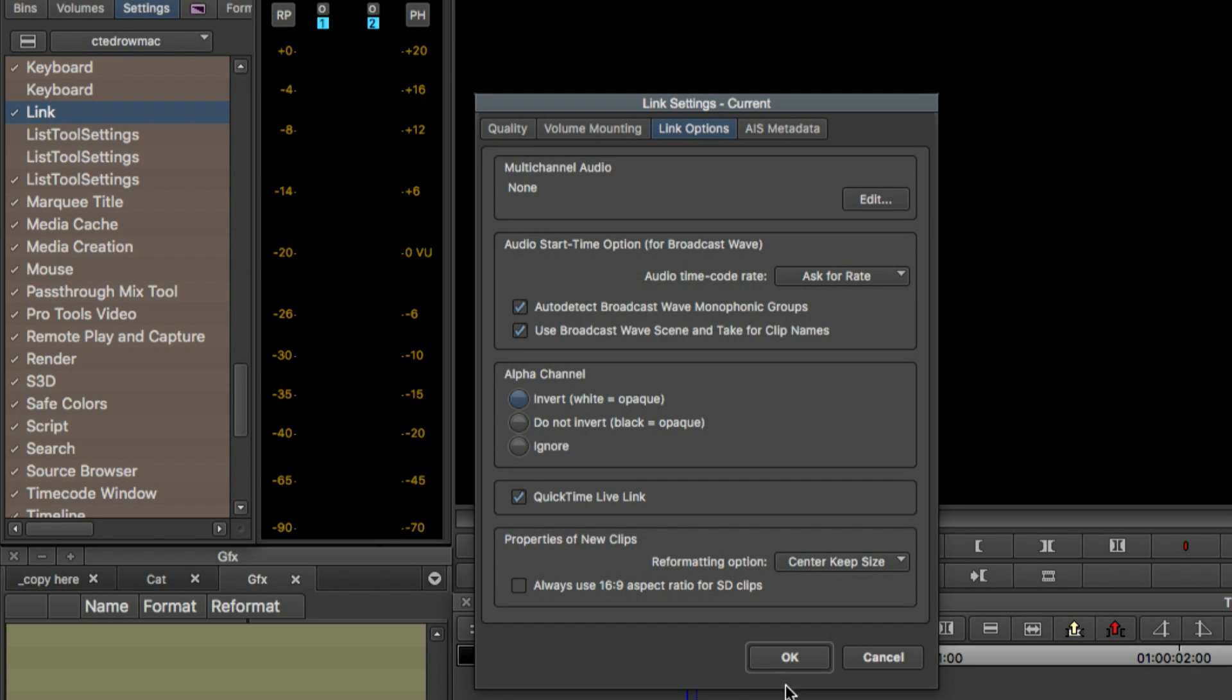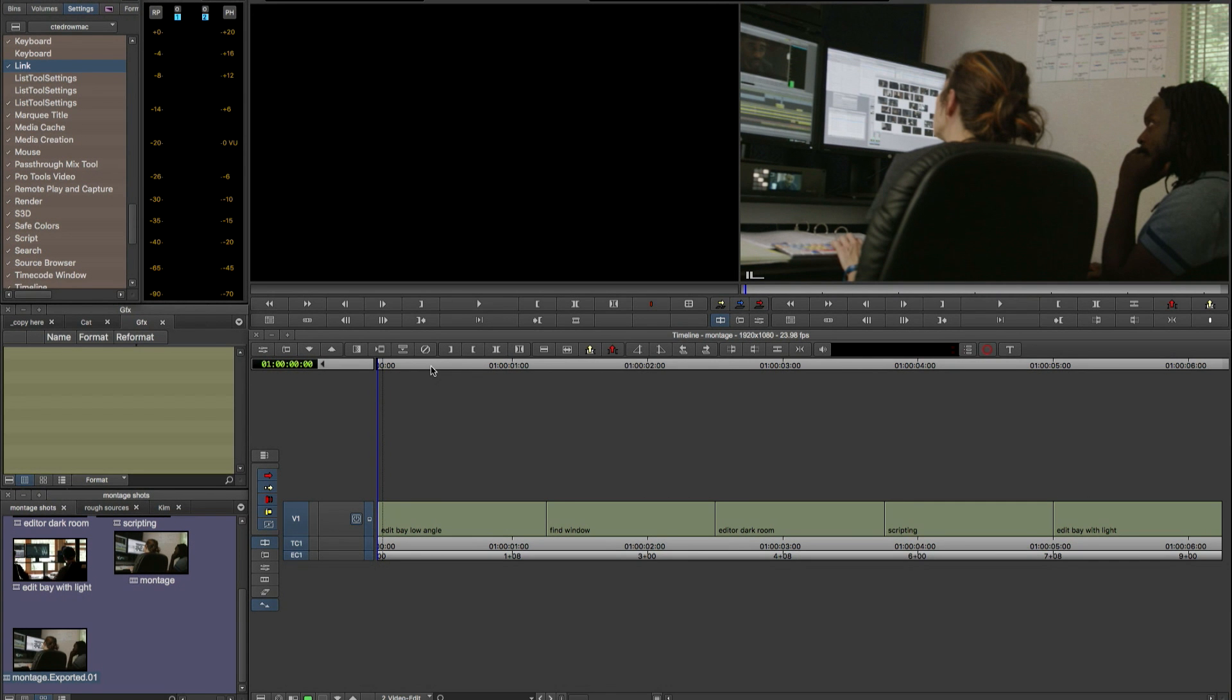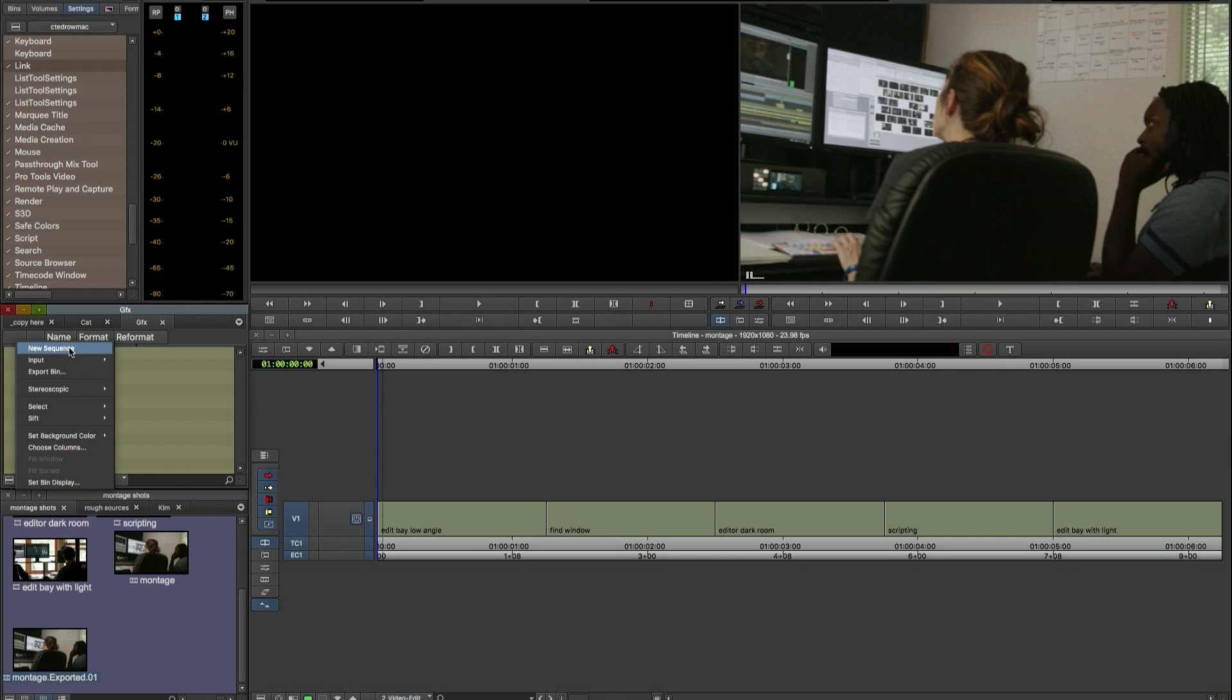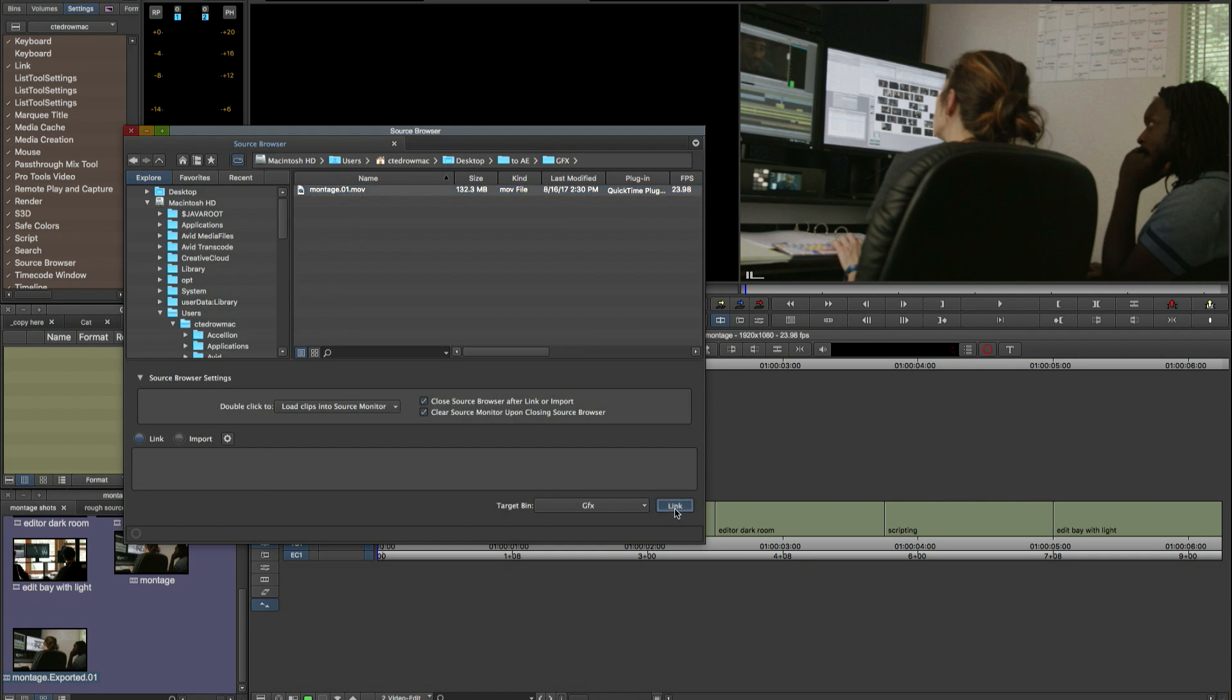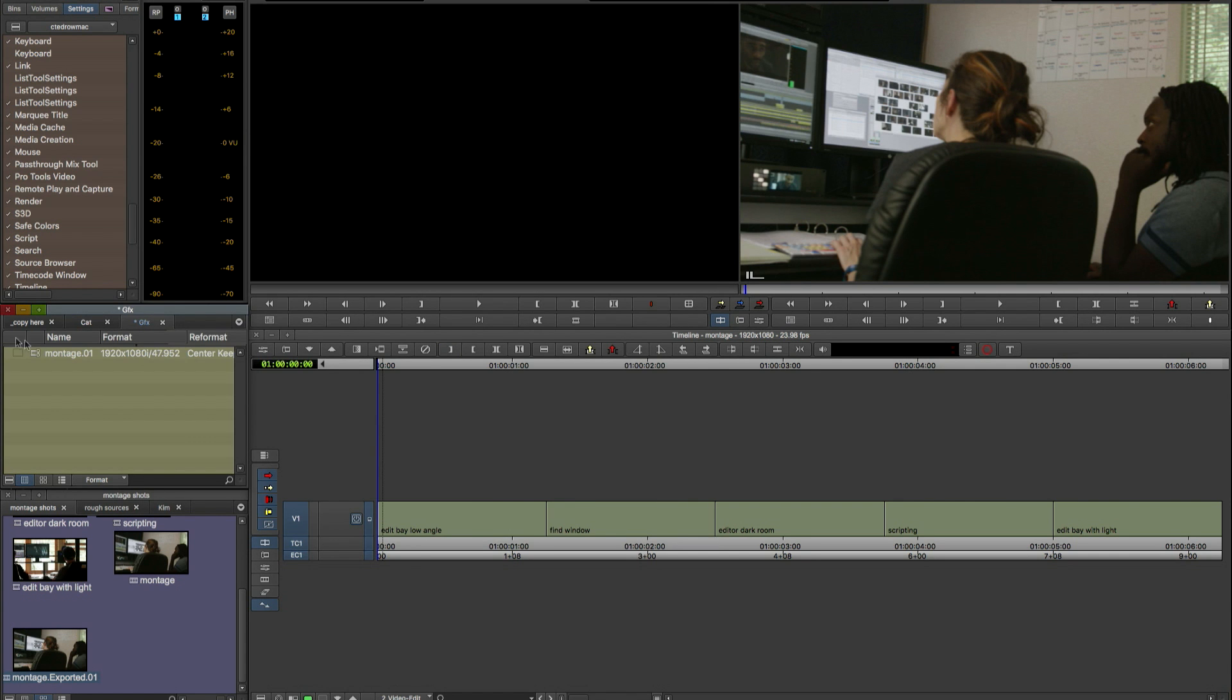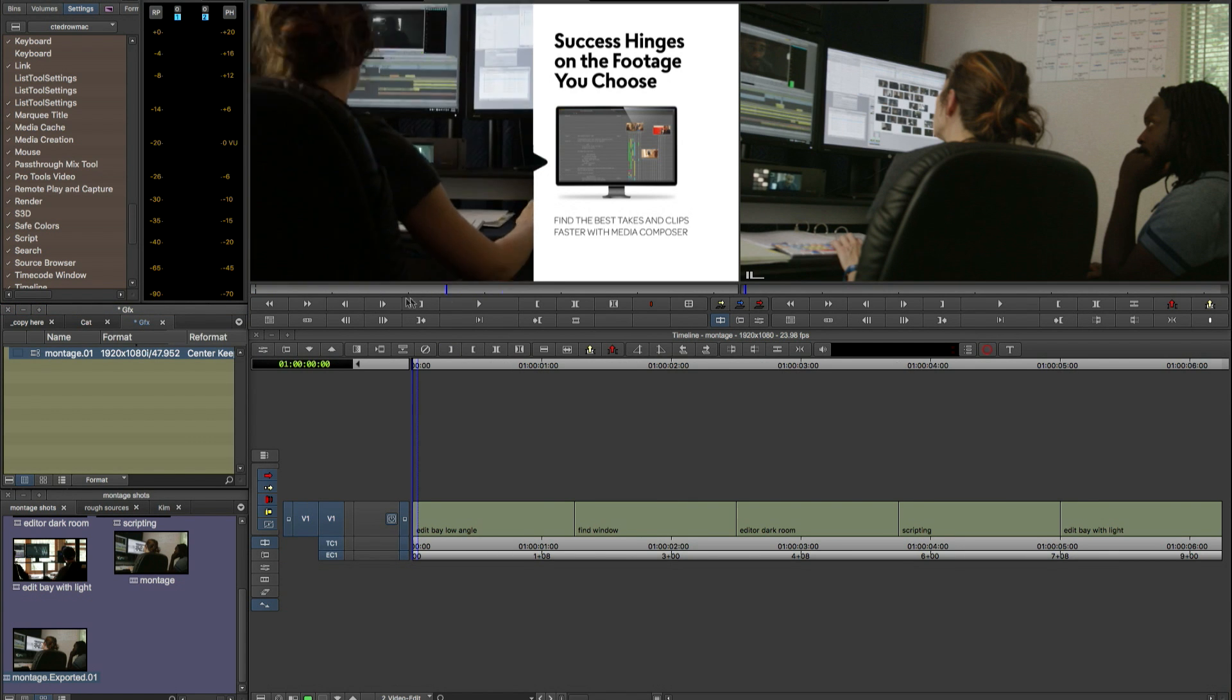So now that we know that that's on we're going to go into our source browser. And we're going to link to the QuickTime that we just saved out of After Effects. So now you'll see I have the finished After Effects composition as a QuickTime in Media Composer.